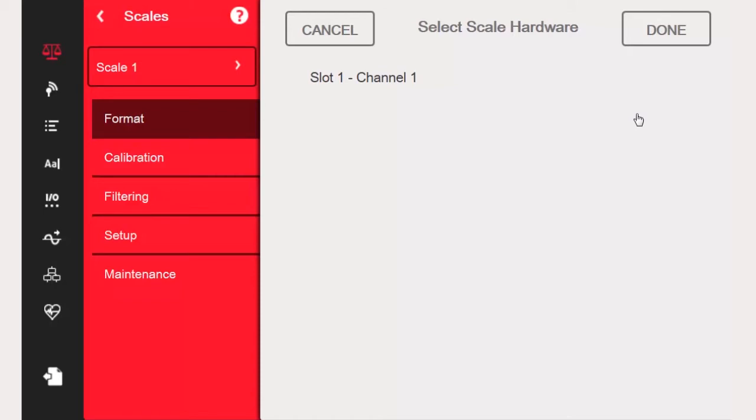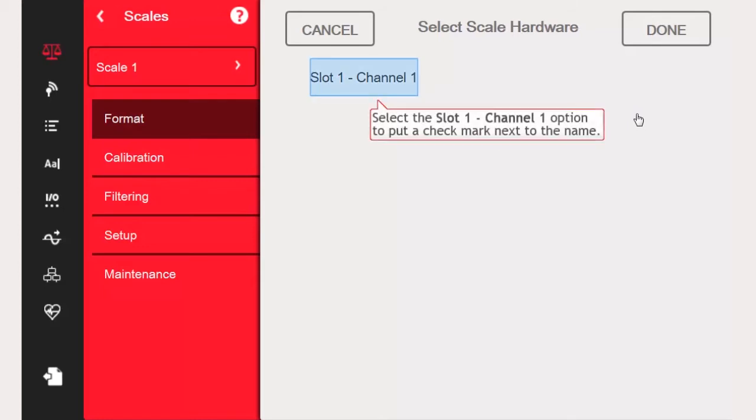With the type of scale selected, we now need to assign the specific hardware for that scale. If you do not have the proper hardware or parameters set up, there will be no options to select here, and you will have to go back and either slot the appropriate hardware or set up any prerequisite parameters.